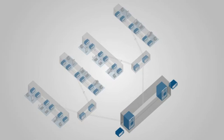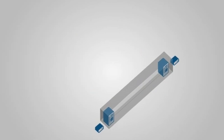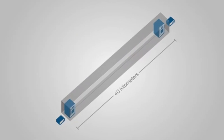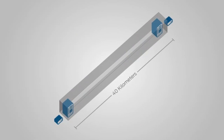Member switches can be separated by up to 40 kilometers, allowing a single EX8200 virtual chassis configuration to span multiple wiring closets, floors, or even buildings.